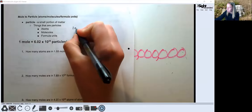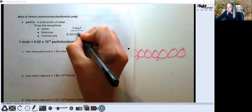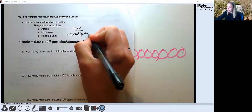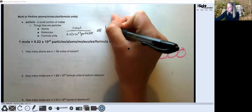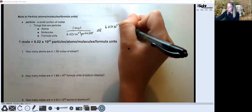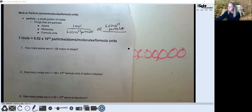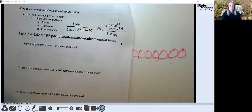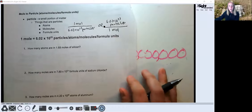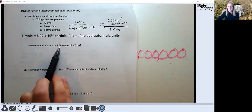With this information we can make a series of conversion factors: either one mole on top and 6.02 times 10 to the 23rd particles on bottom, or flipped with 6.02 times 10 to the 23rd particles on top and one mole on the bottom. Our first problem says: how many atoms are in 1.68 moles of silicon?